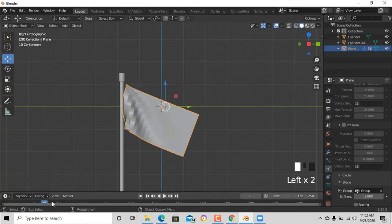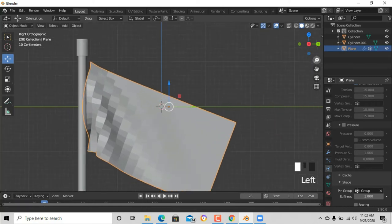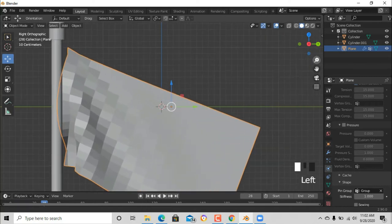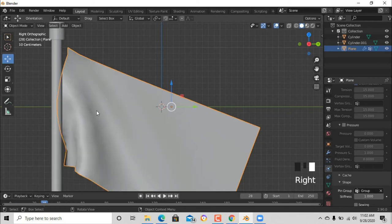But you can see those boxes, which means that the cloth is rough. Let's just press it and then shade smooth. Now it's smooth.